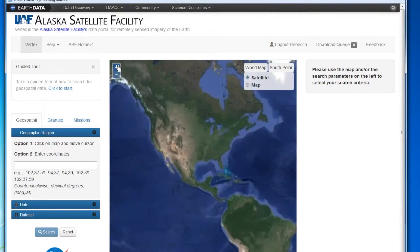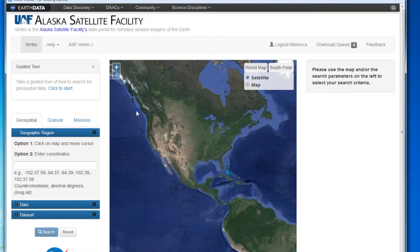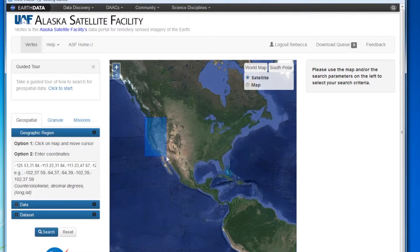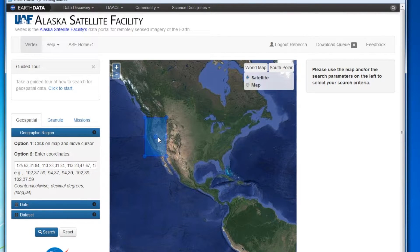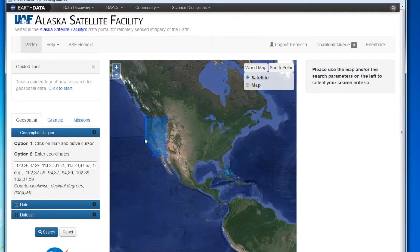You can use the plus minus buttons to zoom in or out over your area of interest. Click on the map and move your mouse to define your search area. The default shape will be a square or a rectangle. Once you have defined your area, you can click on the shape box and edit it to make it more closely follow your area of interest, as demonstrated here.